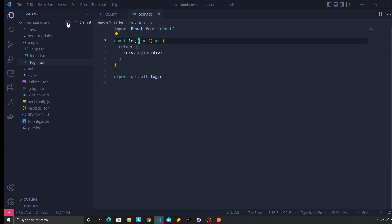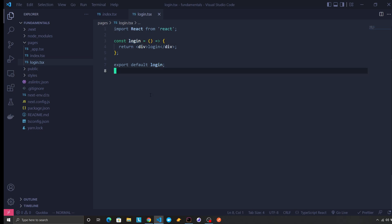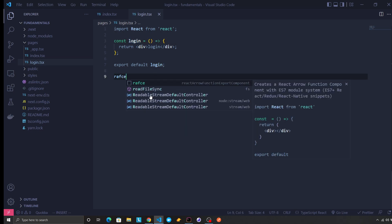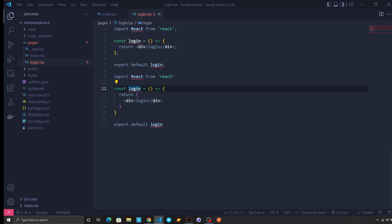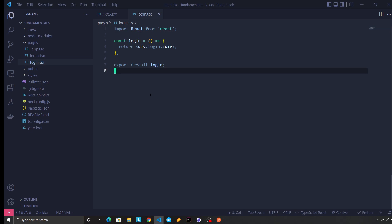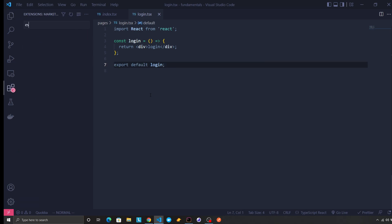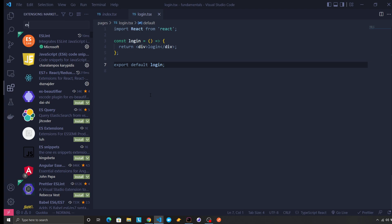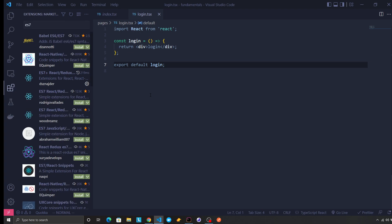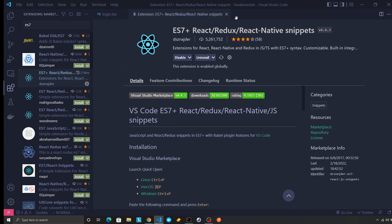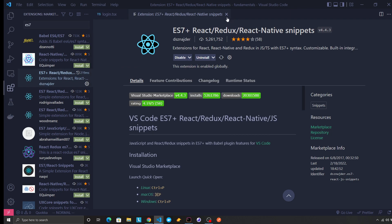And that shortcut I'm using, RAFCE for a function component, is coming from this extension ES7, a pretty popular extension.